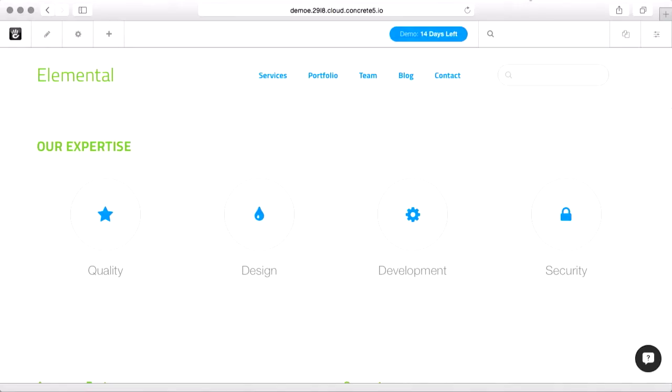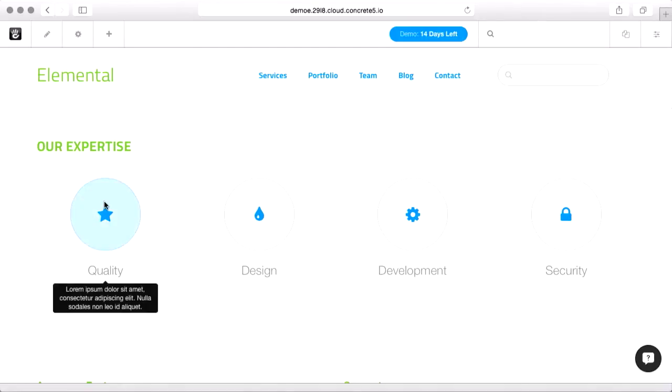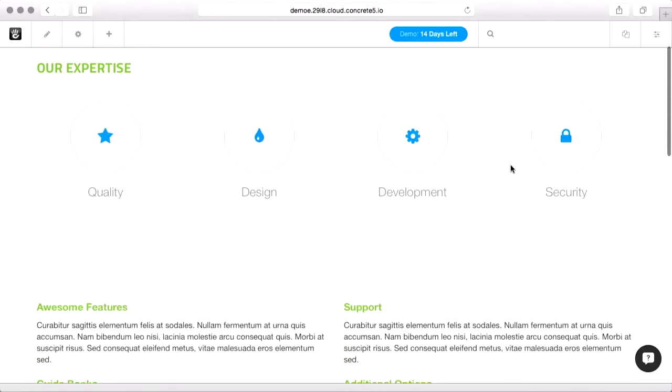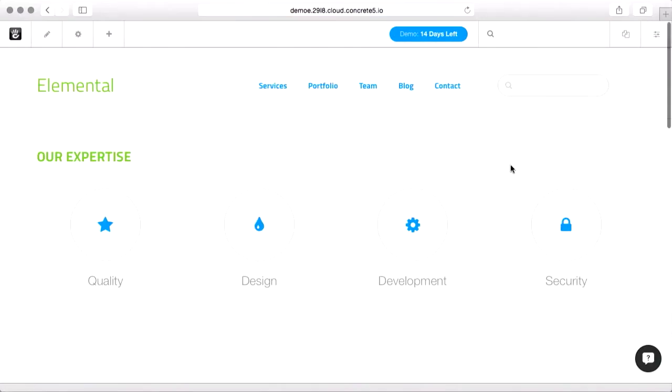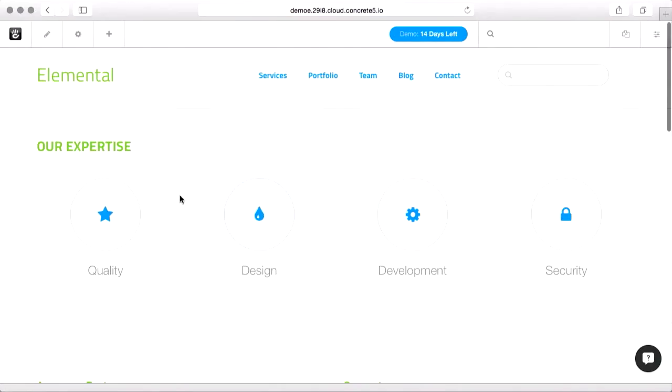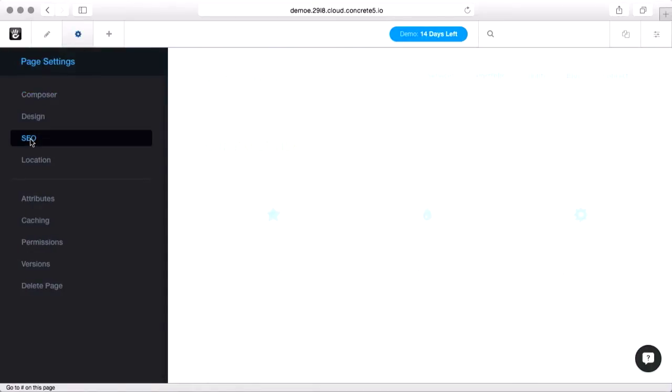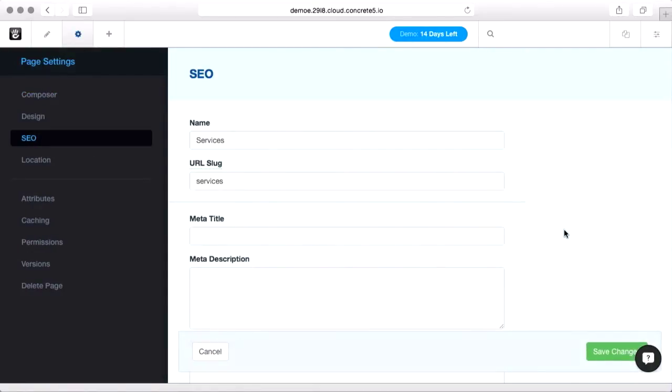Optimizing your site for search engines or SEO work with Concrete 5 couldn't be easier. First thing we're going to do is simply put some good meta descriptions on this page. So we're on the services page in this example site and we're going to click the gear icon and then pick SEO.